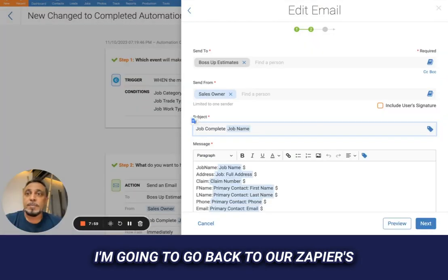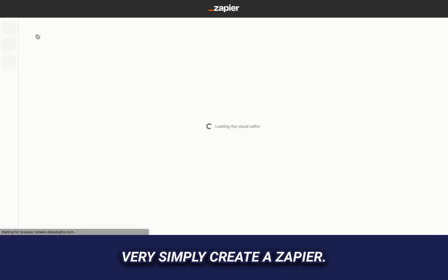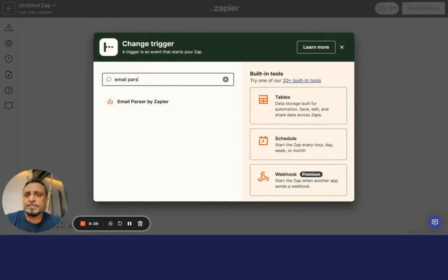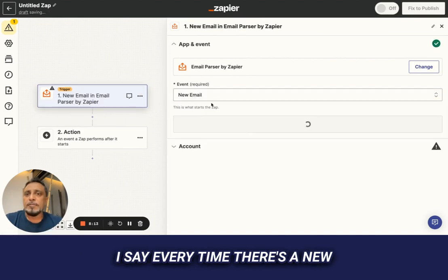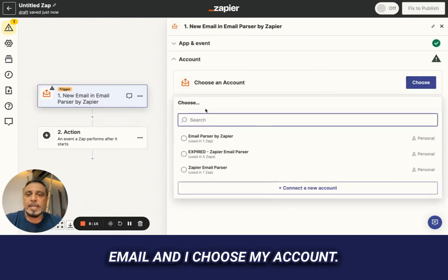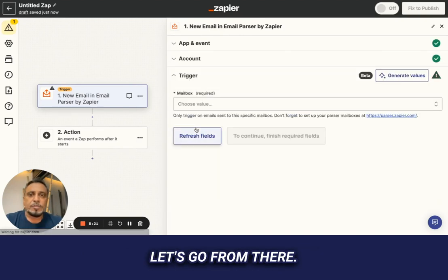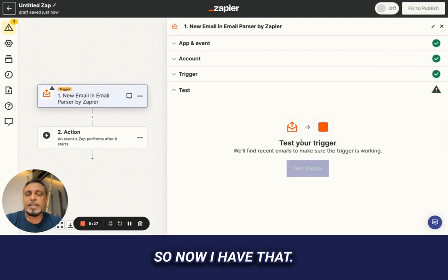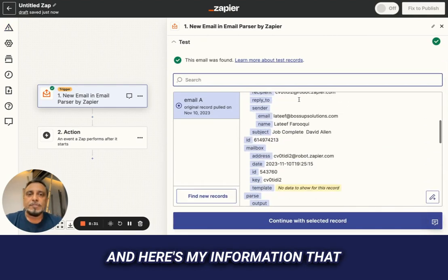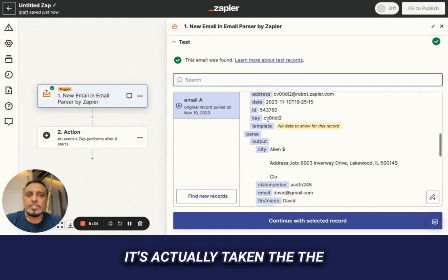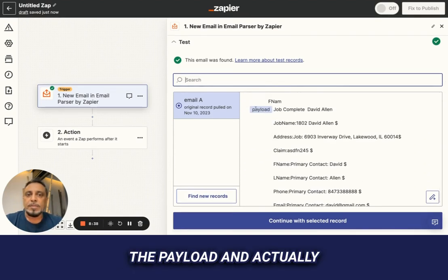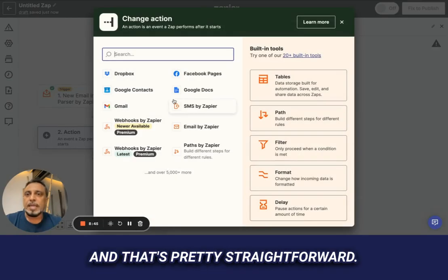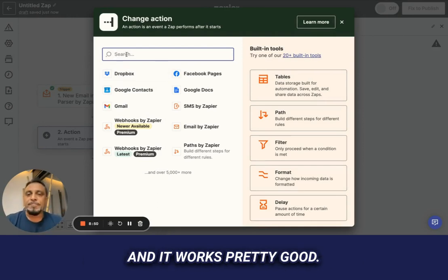I'm going to go back to Zapier and build a Zap. We create a Zap — just a simple one — and the trigger will be the email parser: every time there's a new email. I choose my account, choose the mailbox, and there's my mailbox. Continue, test the trigger, and here's the information that came over. It's taken the fields we created — the payload — and turned them into Zapier fields. That takes a minute to set up, but once set up it works great.